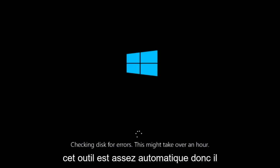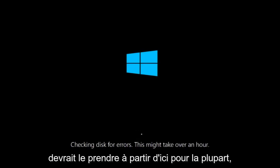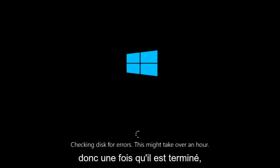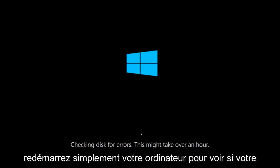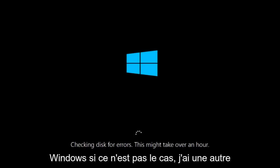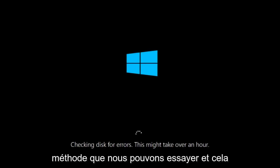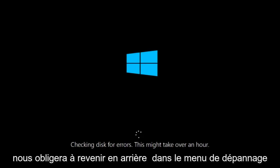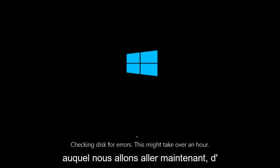This tool is pretty automatic, so it should take it from here for the most part. Once it's done running, just restart your computer to see if your computer is now able to boot into Windows. If it is not, I do have one more method we can try, and it will involve us going back into the troubleshooting menu, which we're going to go to right now.